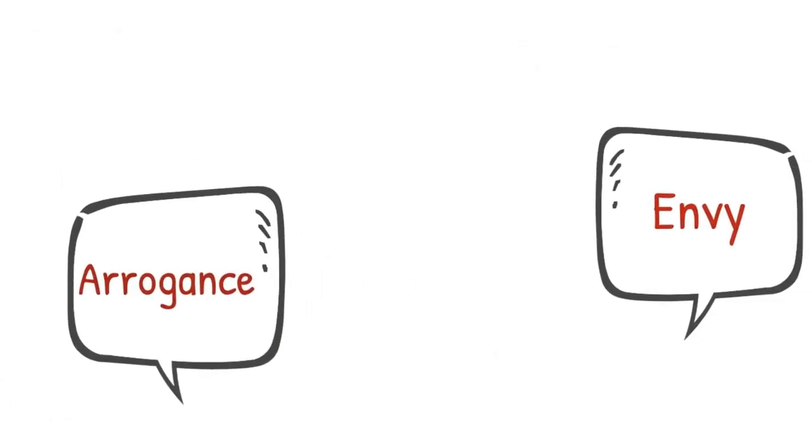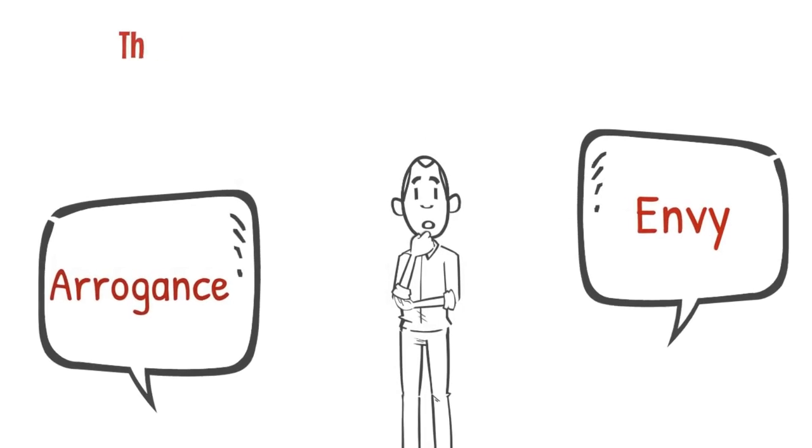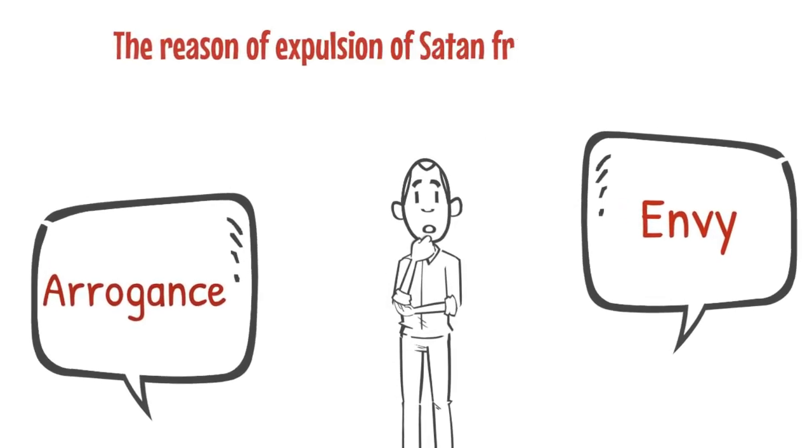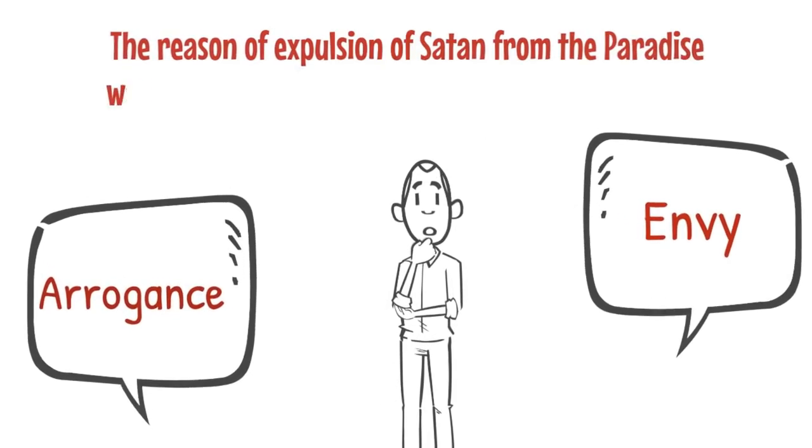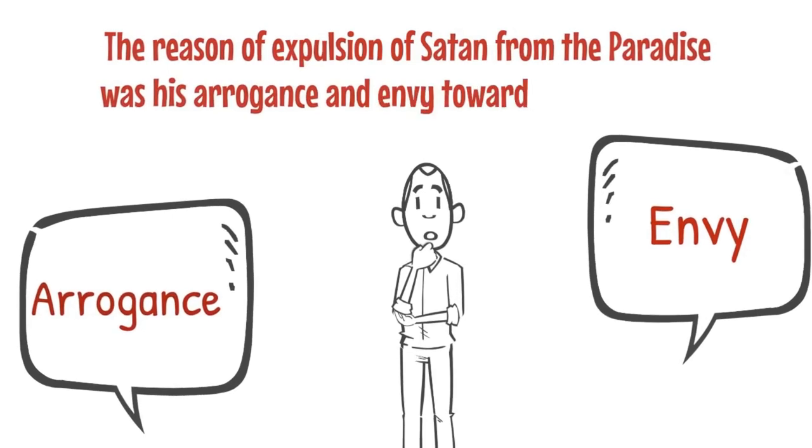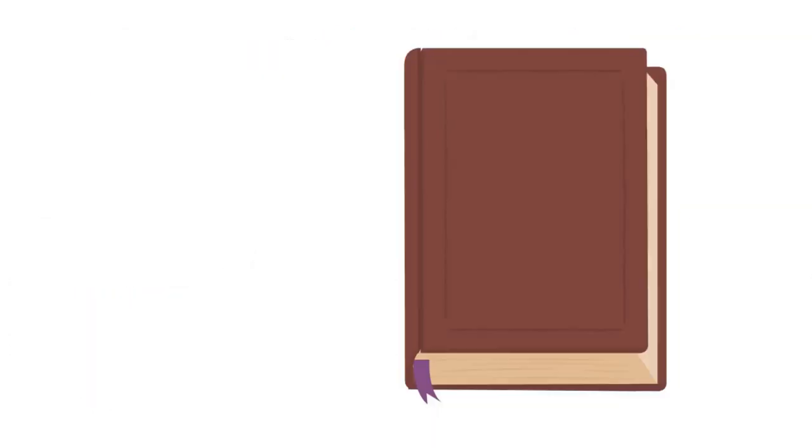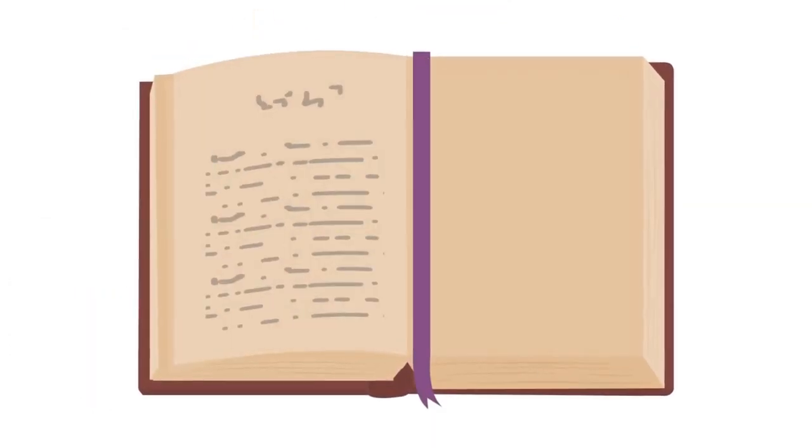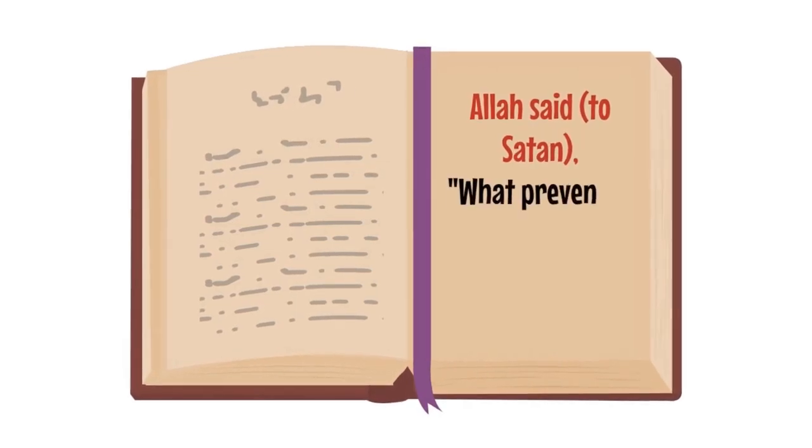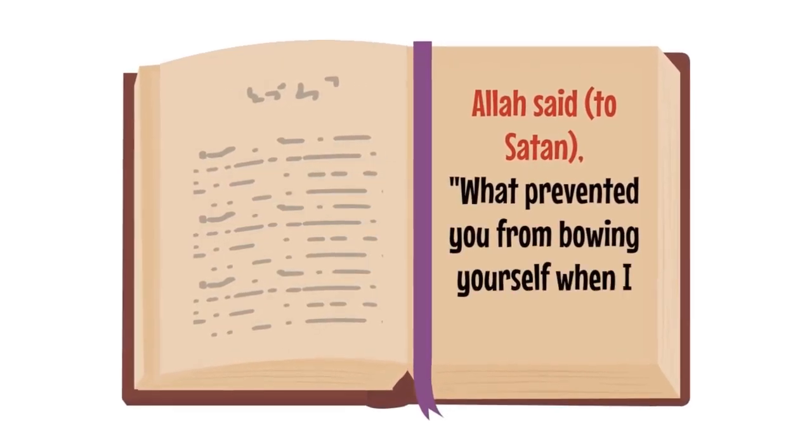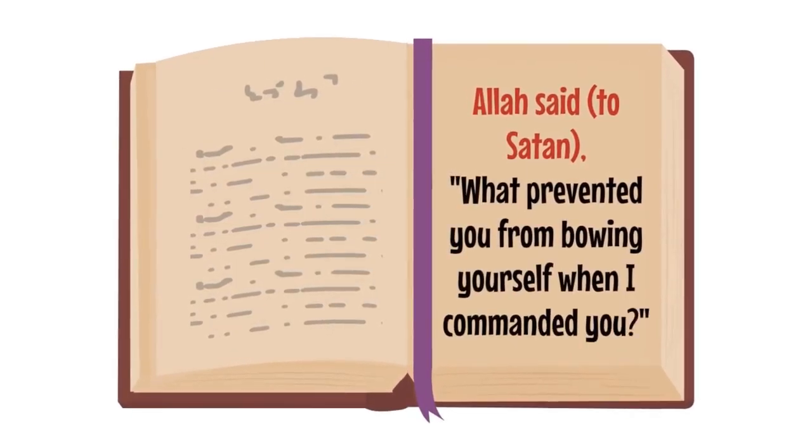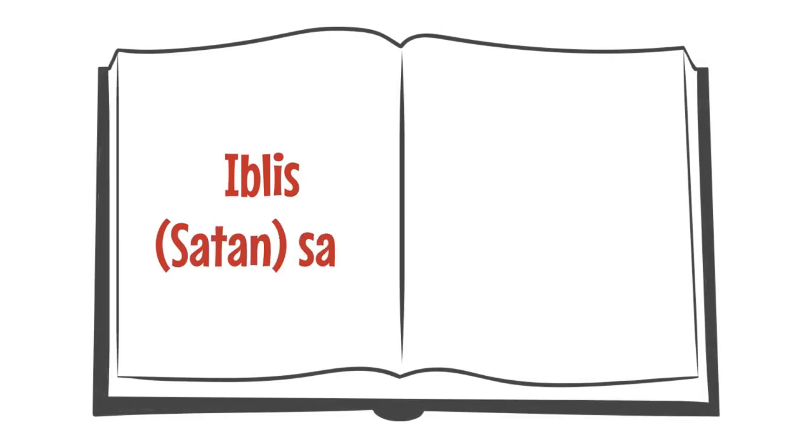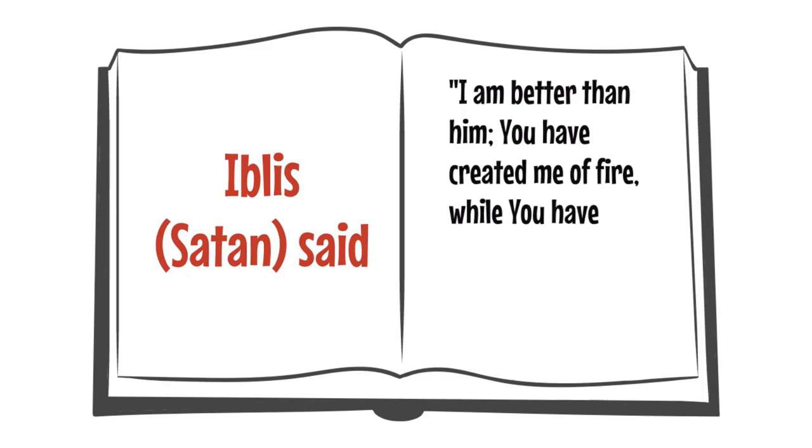Arrogance and envy go together a lot of times. The reason of expulsion of Shaytan from paradise was his arrogance and envy towards the Prophet Adam. It is mentioned in the Quran that Allah says to Satan, What prevented you from bowing yourself when I commanded you? Iblis, Shaytan says, I am better than him. You have created me of fire, while you have created him of clay.